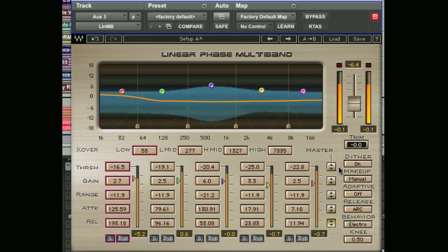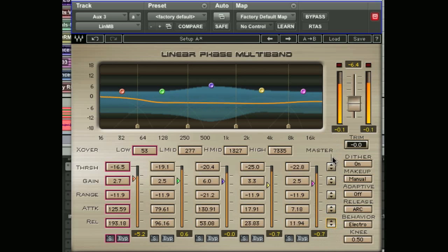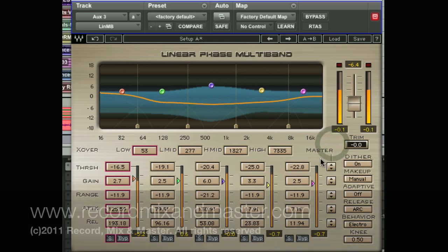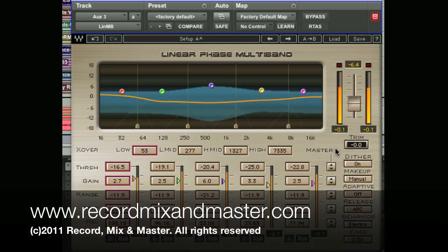So there you have it — a more in-depth look at the Waves linear multiband compressor. Some experimentation is very much recommended. Thanks for watching.